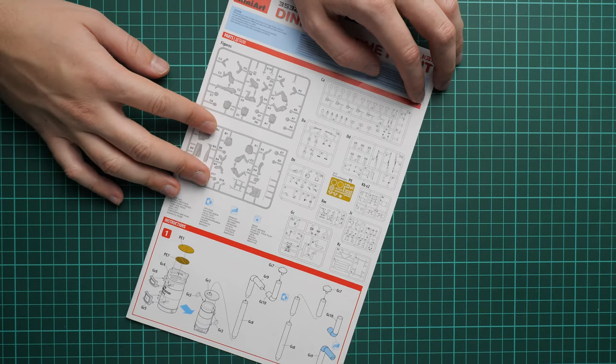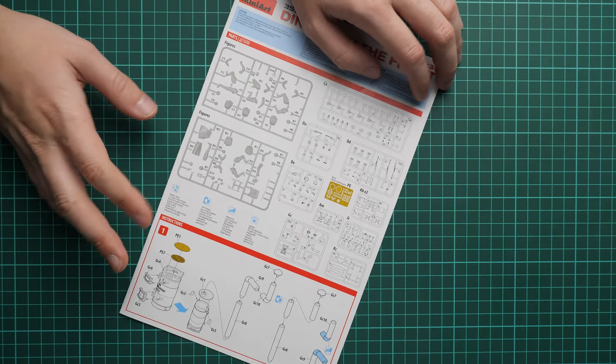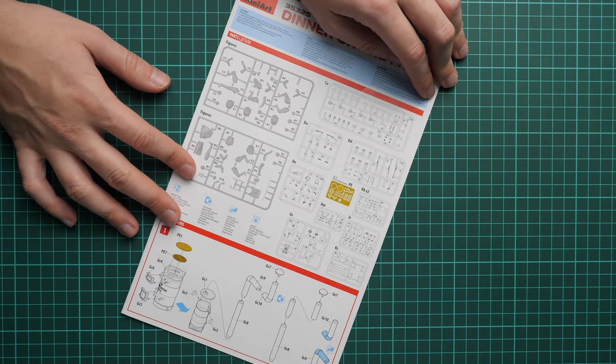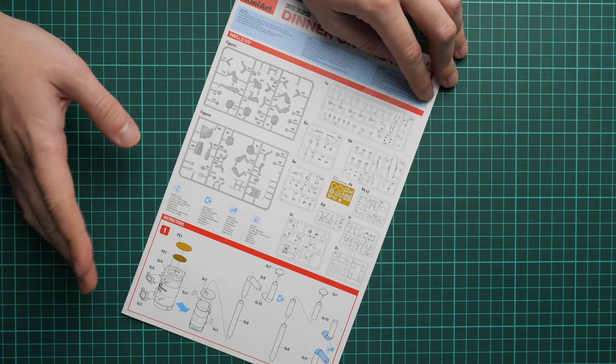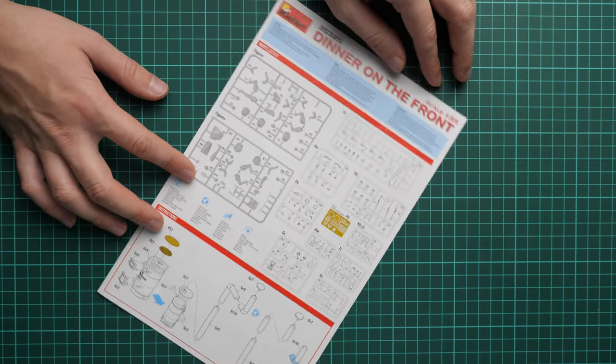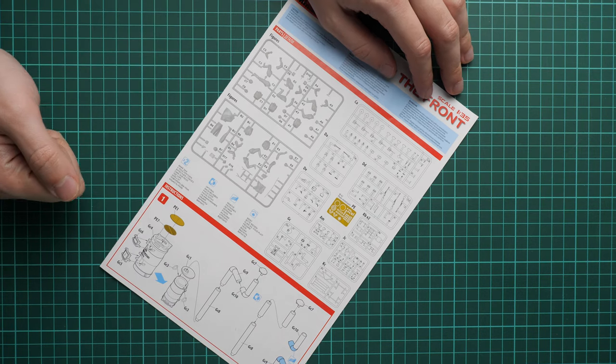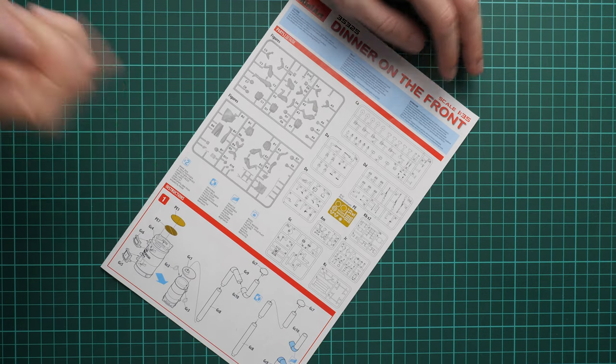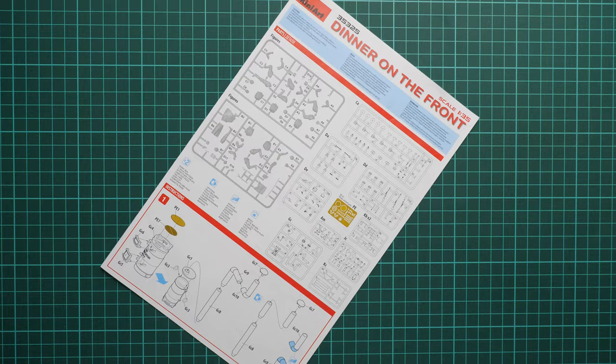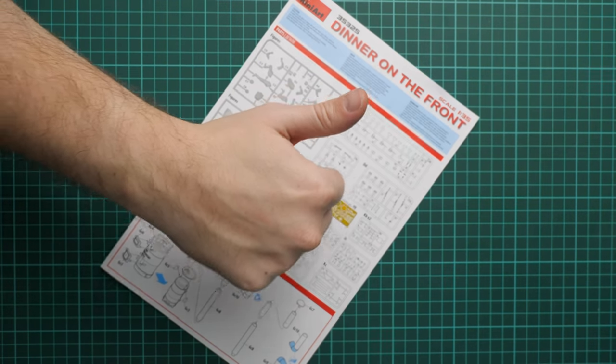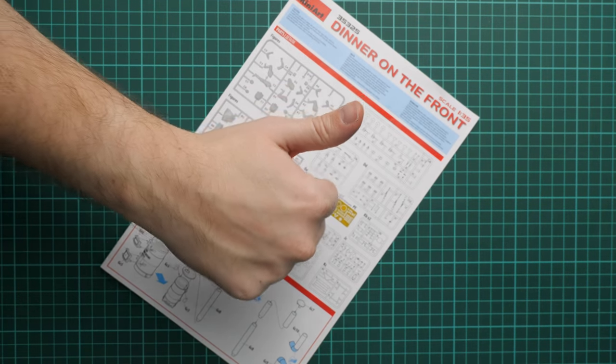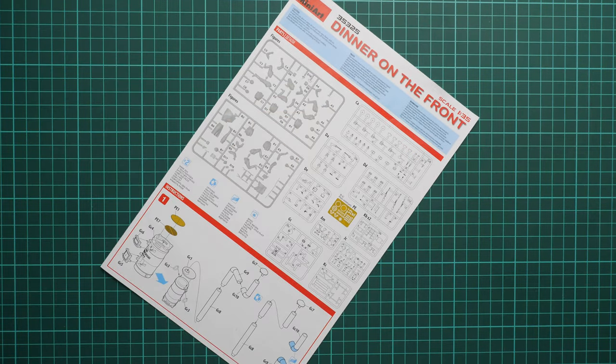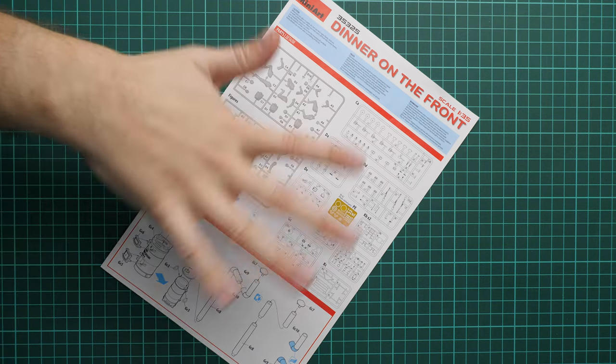This kit should already be available on MiniArt's web shop. If you'd like to get it, just go there. I'll be happy to hear your opinion in the comment section below. If you like this video, don't forget to press the like button and subscribe to our YouTube channel. I'll see you in the next video review. Thank you for joining me today, and bye.